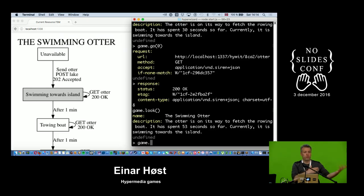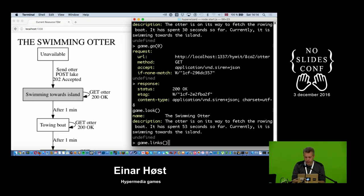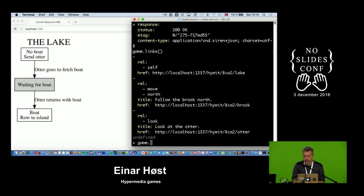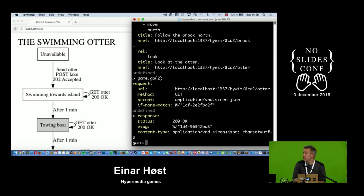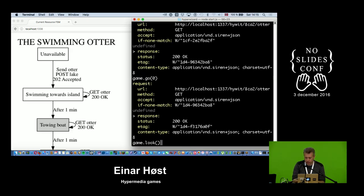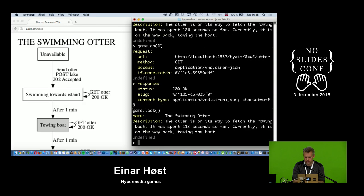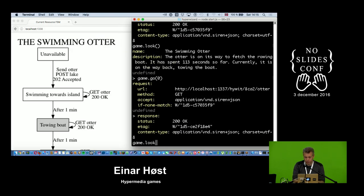The good thing is we're still free to navigate while waiting. I can go back to the lake — it says the state is now waiting for the boat. I can't go directly to the island yet, but I can check on the otter again. It's proceeding nicely, now towing the boat back. About 97 seconds so far, need to wait a bit longer — 106 seconds, getting boring. It's going to be 120 seconds.